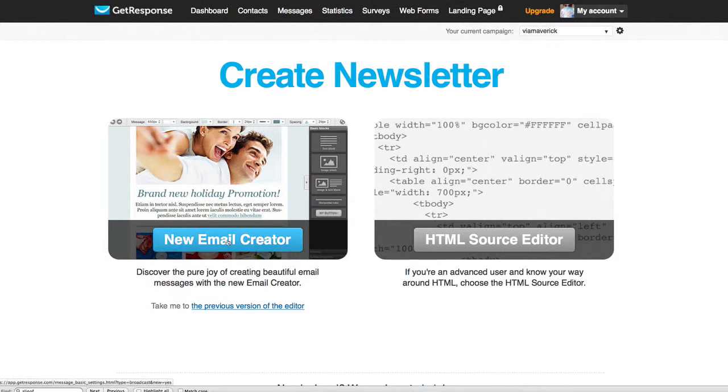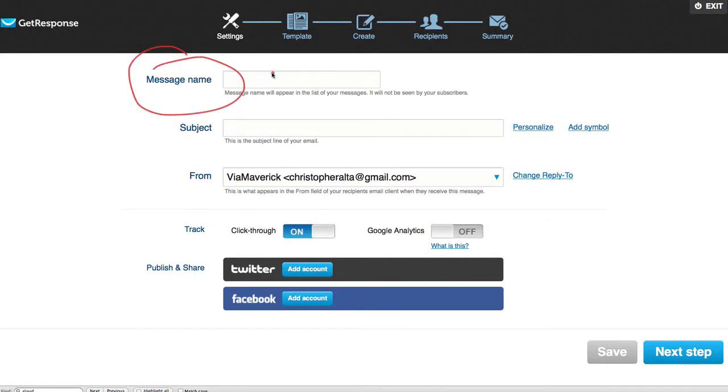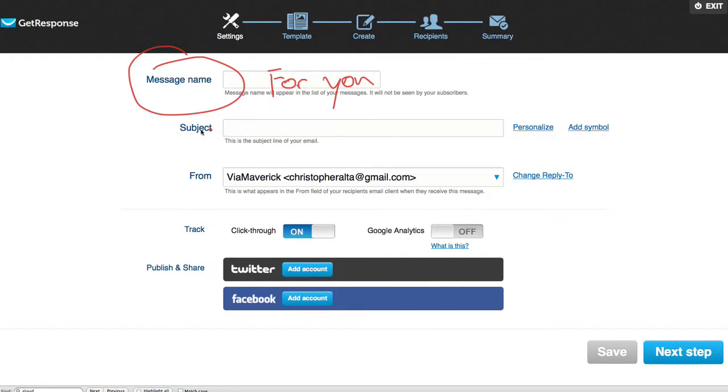We're gonna go ahead and just click New Email Creator. Now this message name right here, this is for your eyes, so this is for you. Only you are going to be able to see what the message name is.